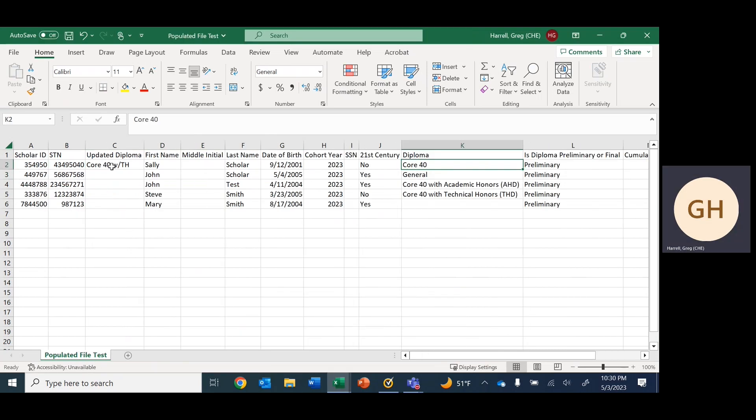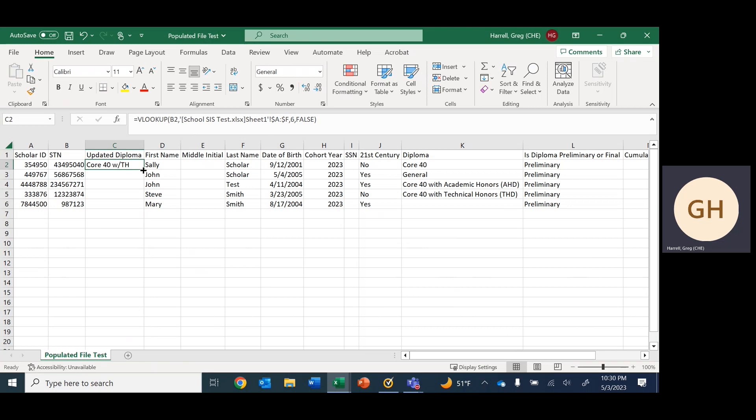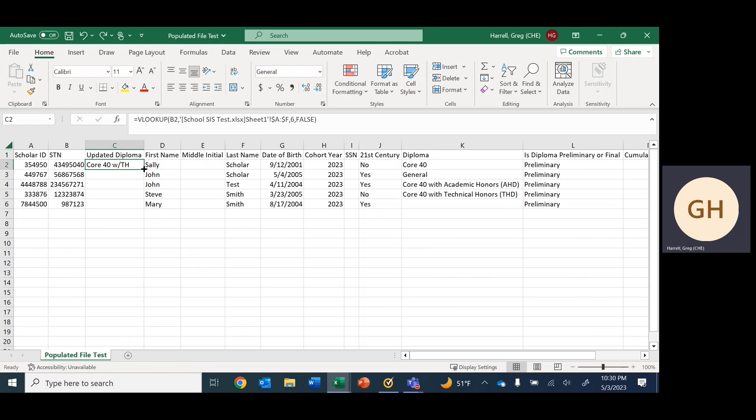If we go to our populated file, we pulled it over so we've got her information, but we need it for the remainder of the students as well for their diploma types. We can just drag and drop to the very bottom, or sometimes I double click here in this corner and it does the same. We now have the diploma types that we need.